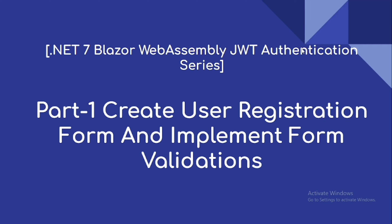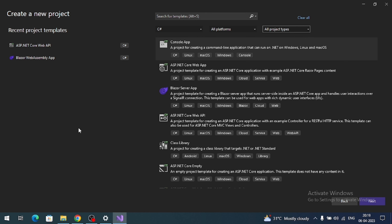Hi everyone, welcome to the channel. Today's video is on .NET 7 Blazor WebAssembly JWT authentication series. This is the first video. In this video we are going to create a Blazor WebAssembly application, add a user registration form, and implement form validations.